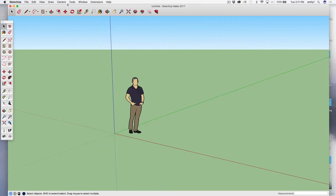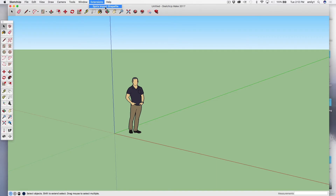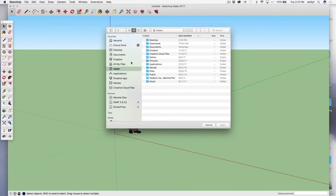Now when I open SketchUp, I have under my Extensions menu: Spearix Import Shapefile. That extension won't be there unless you've imported that Ruby script. But it's really worth it to go through that little bit of pain to get that extension so that you can do this.